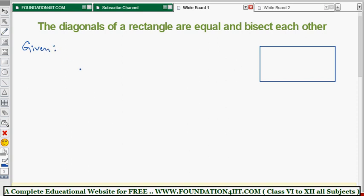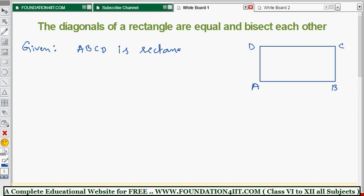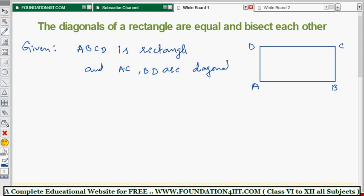Given: ABCD is a rectangle, and AC and BD are the diagonals. So if you take rectangle ABCD, then AC and BD are the diagonals. This is our given information.